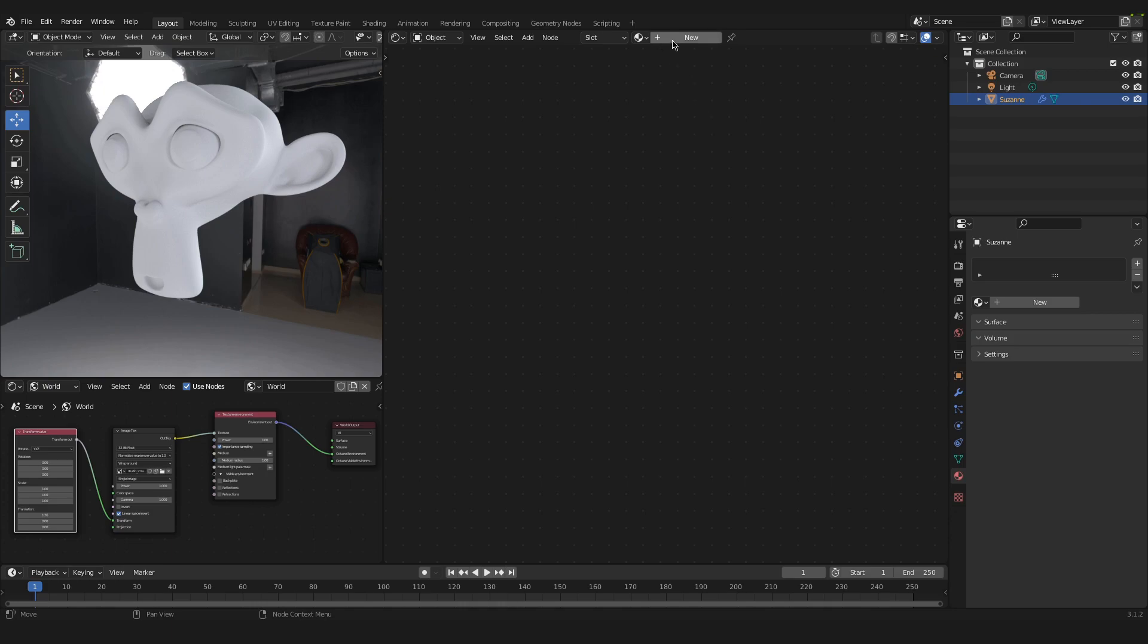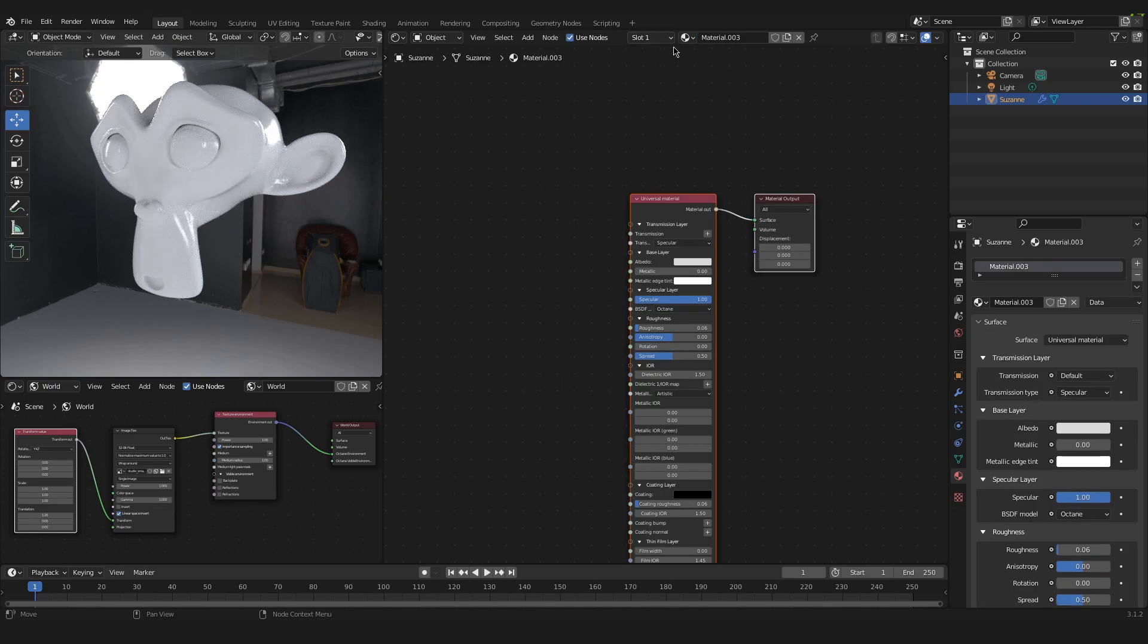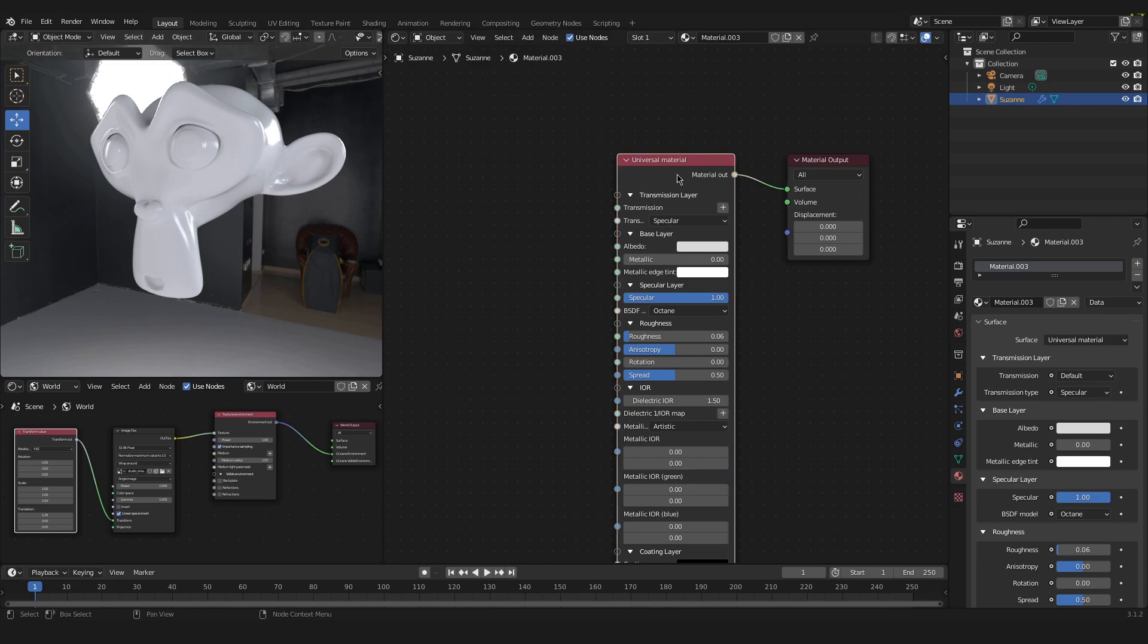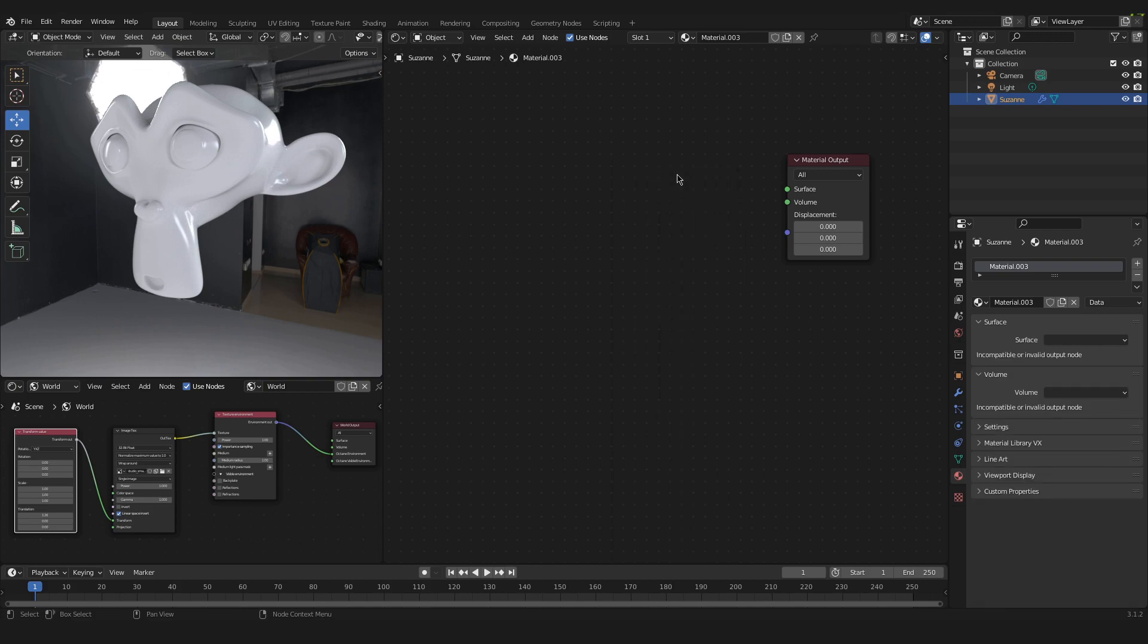And in here we can click on new material. So now our new material is applied to our object. In our case we have a universal material automatically added on our object. We don't want that. So click on this universal material and press delete.